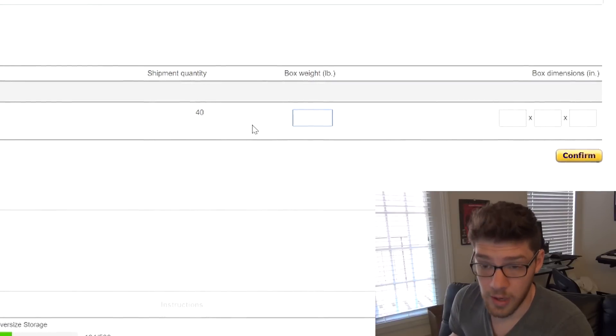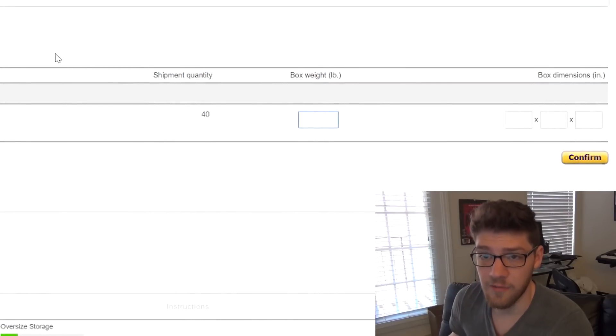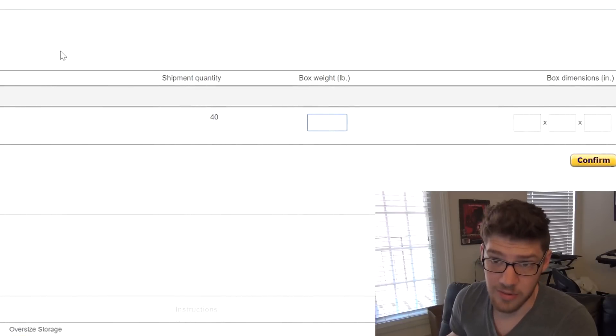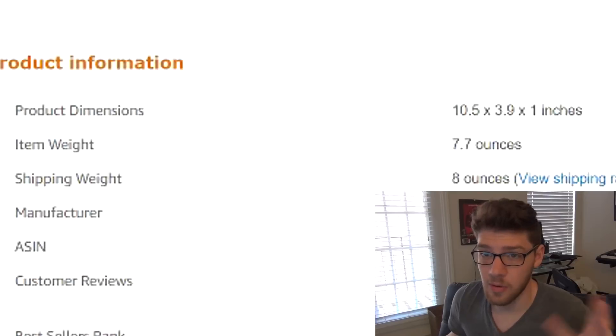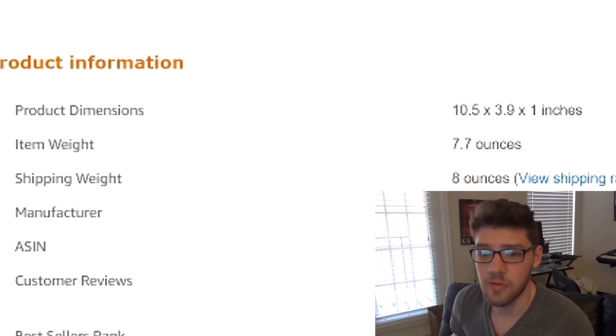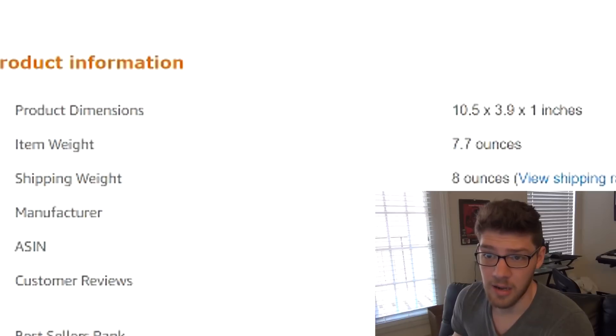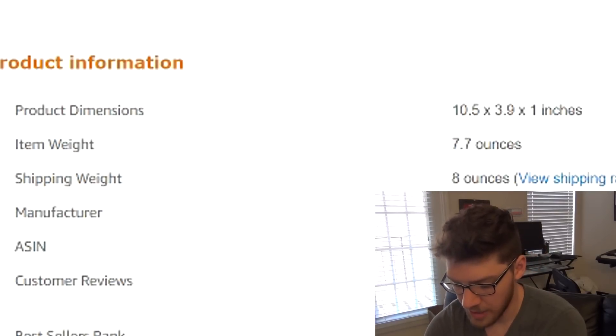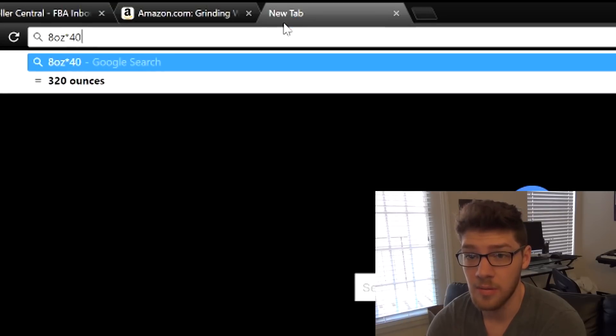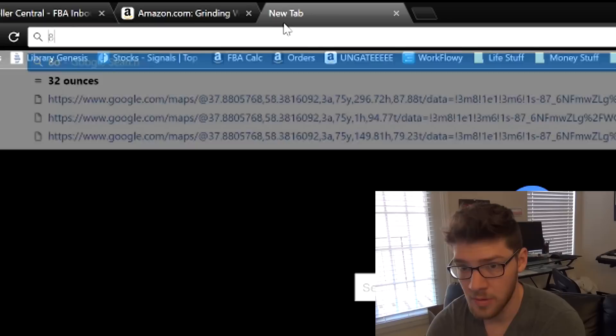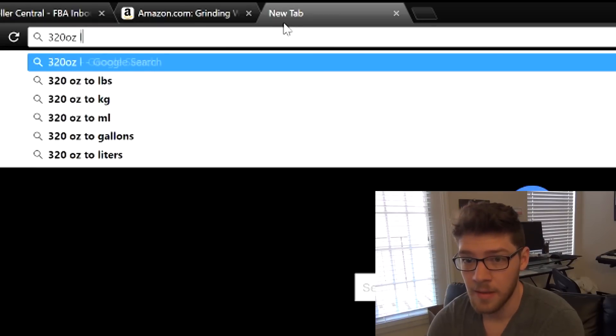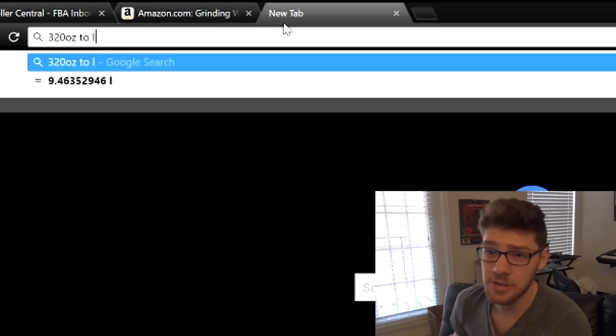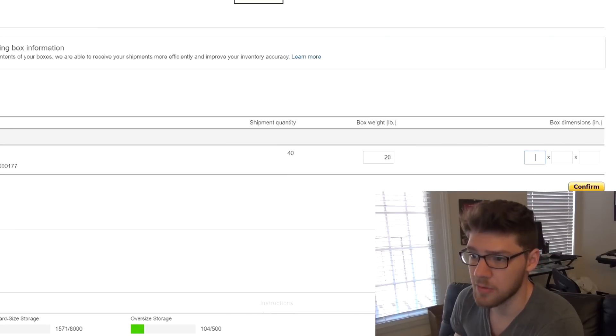As far as box weight, if you don't have a scale, and I don't have a scale, what I do is I go to the listing. I scroll down to where it says shipping weight. Shipping weight is 8 ounces. I take 8 ounces and I times it by how many things I have in the shipment. So I've got 320 ounces, and I say 320 ounces to pounds, that's 20 pounds. So guess what I put here, 20 pounds.